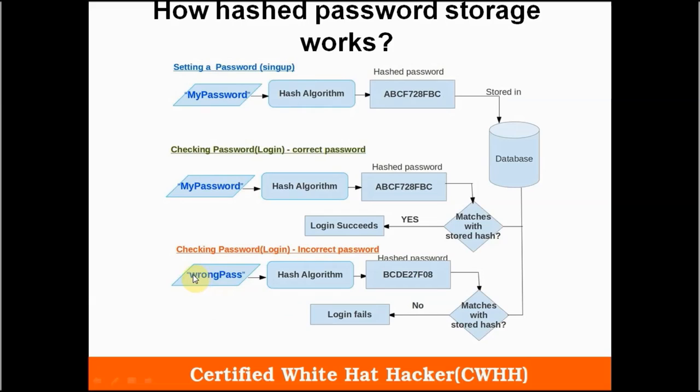If he gives a different input — in this case 'wrong pass' — then the hash is different from the hash in the database and the user is not authenticated.